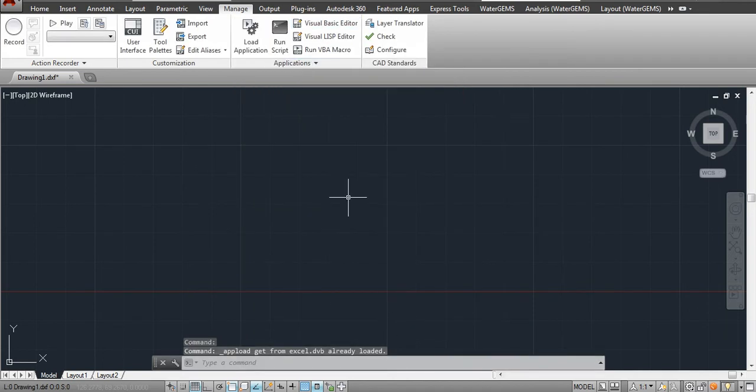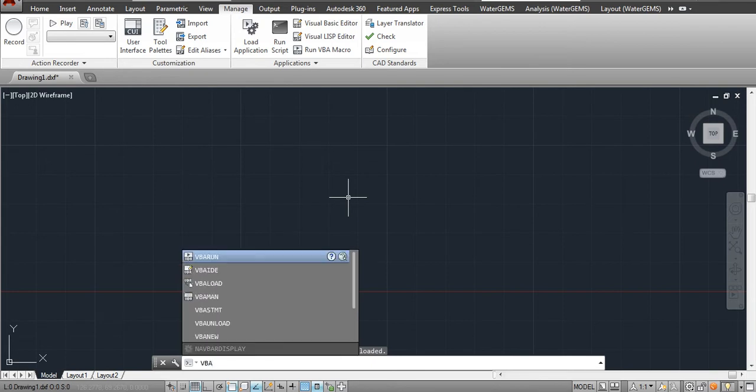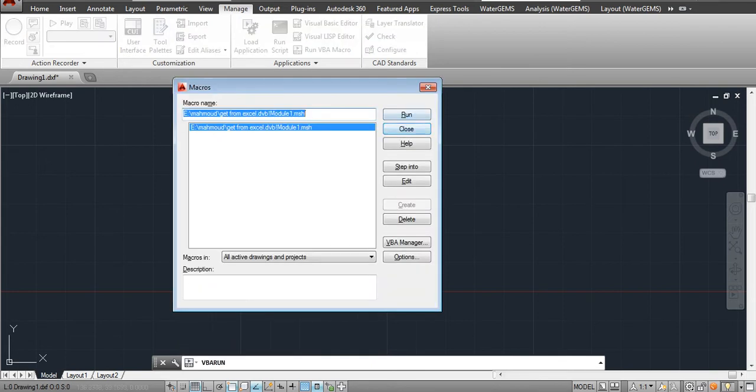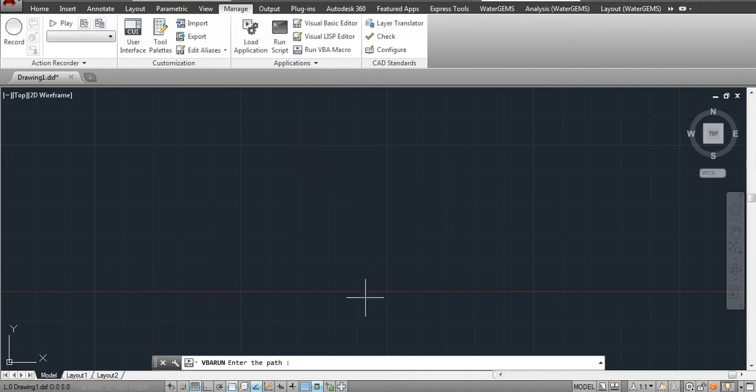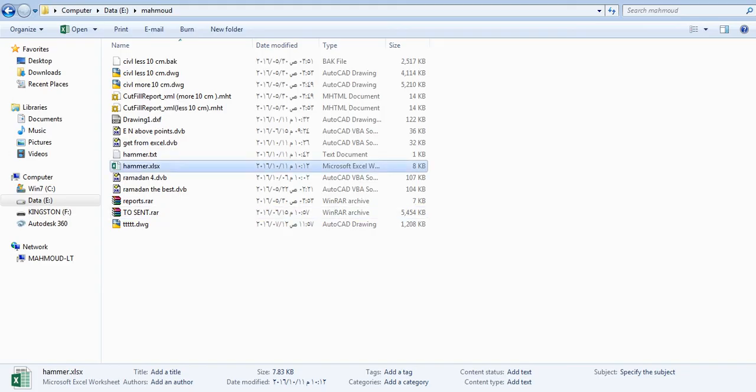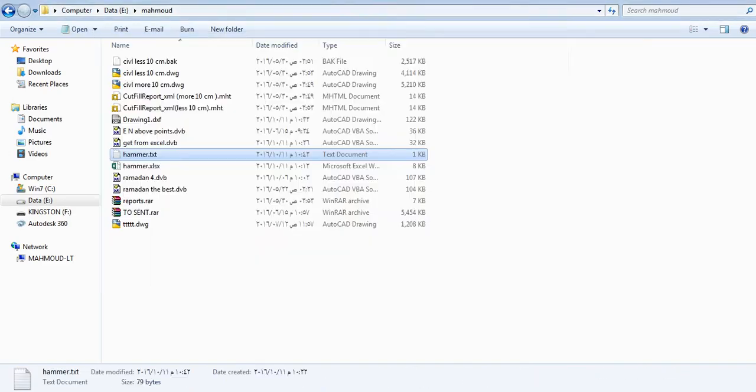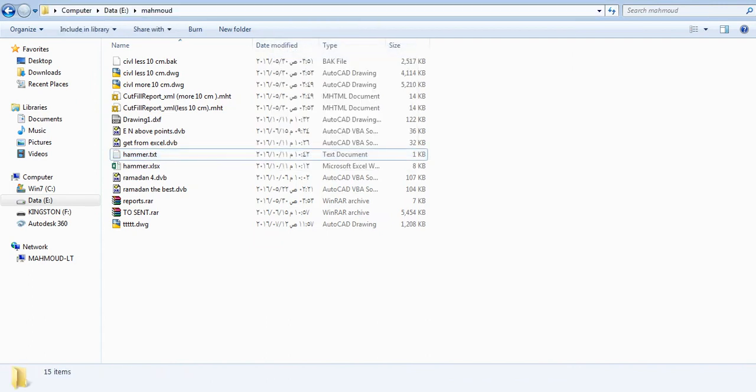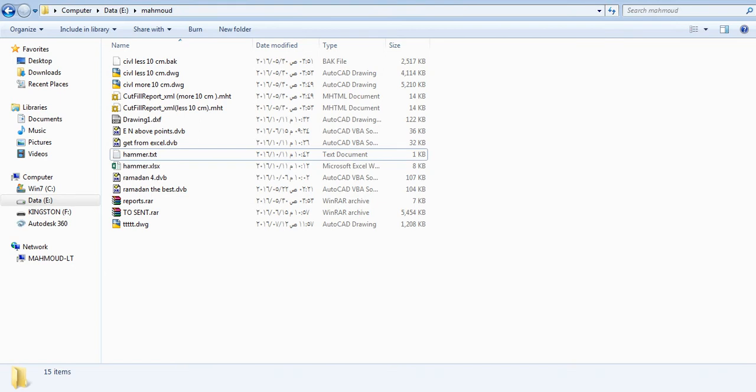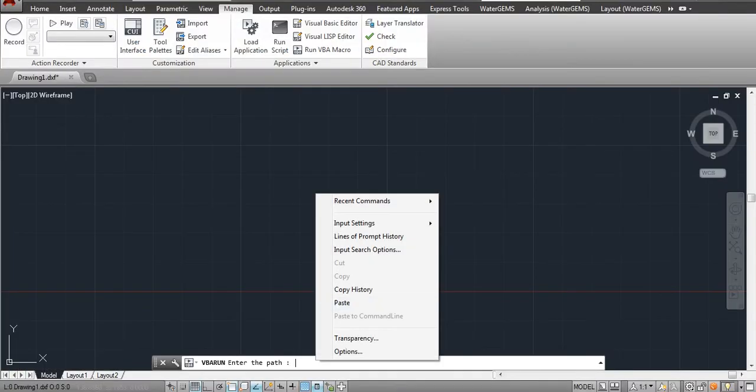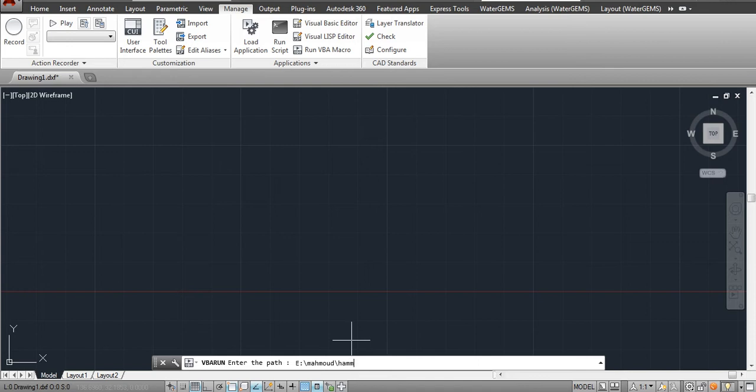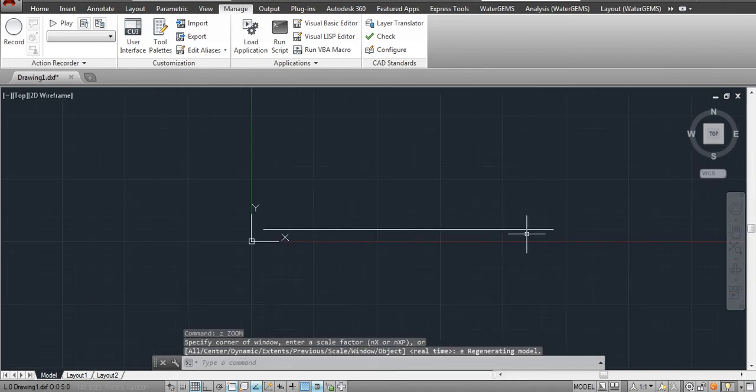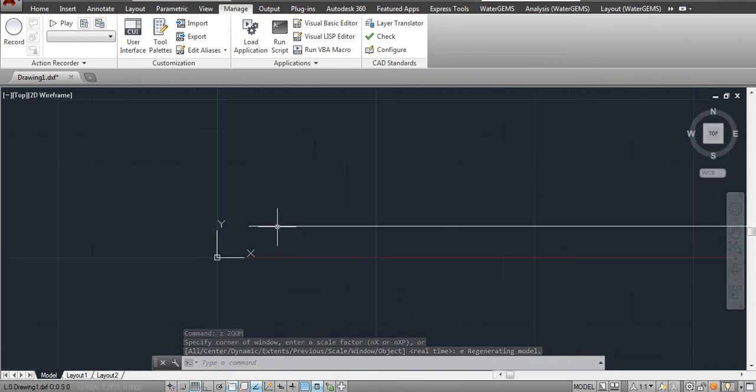I open the CAD and I will load my macro and I will run it. It will ask me for the path of the file. Here is my file. The path, of course—I will just click above here and copy it, and I will insert it. And of course, I will add the name of the file and its extension. Enter, and here is my line. If I check it.